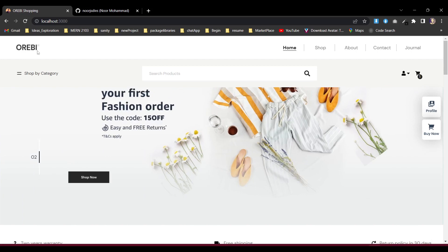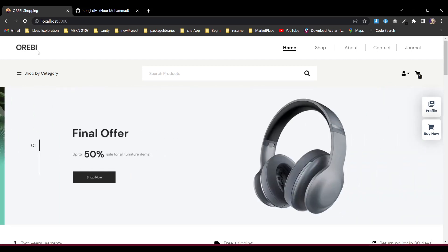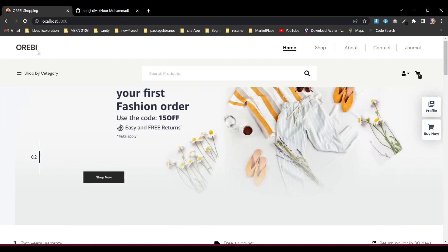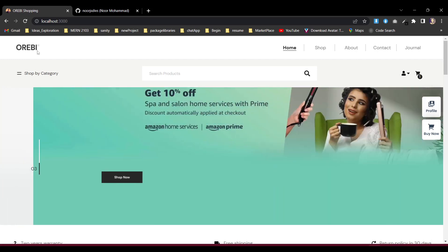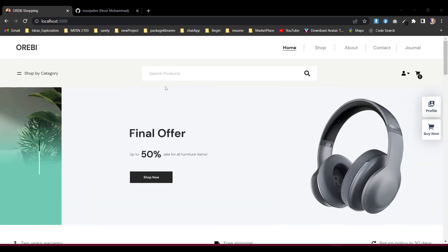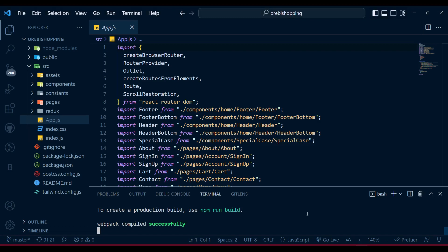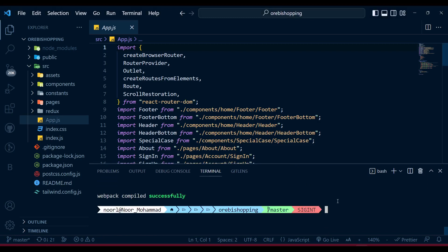To deploy that project — it's a React project — before deploying it, we are normally deploying it to Netlify, Vercel, Railway, or wherever the platform is available. To deploy any React project, first let's close our local host. We need to initialize Git inside our directory.